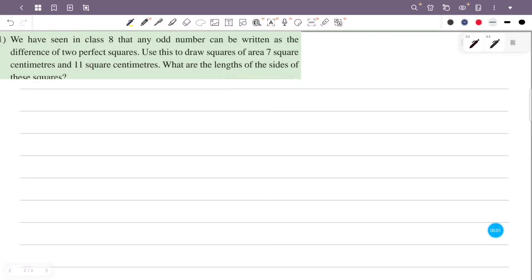We have seen in class 8 that any odd number can be written as the difference of two perfect squares. Use this to draw squares of area 7 square centimetres and 11 square centimetres.